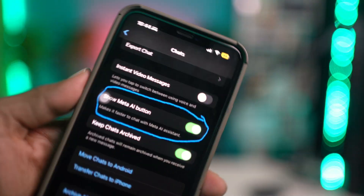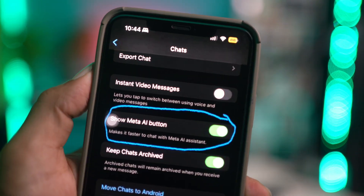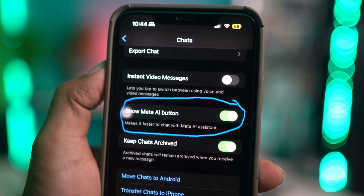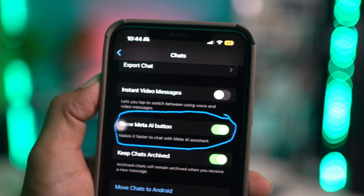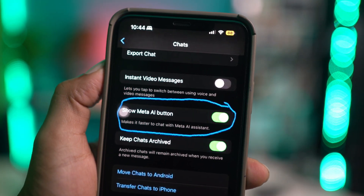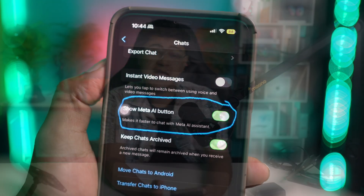How's it going everyone, welcome back to the channel. Today's video, let's take a look at how you can actually turn off the Meta AI button on iPhone for WhatsApp. It's actually quite easy and simple.